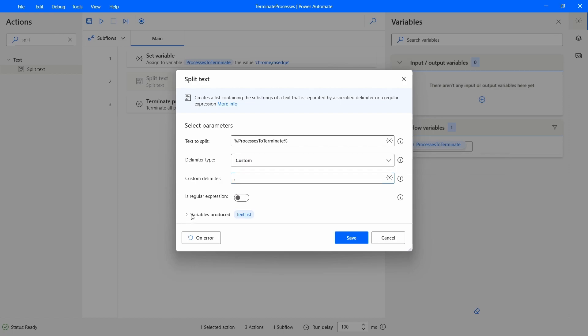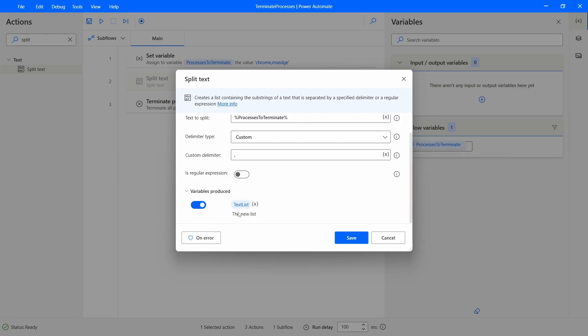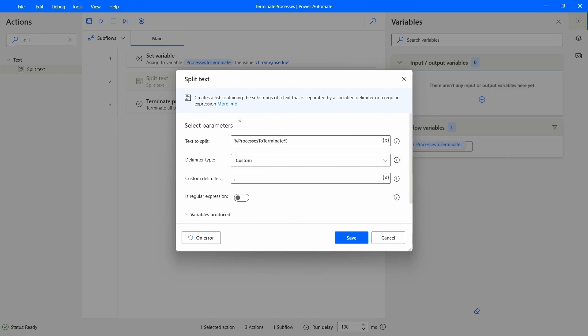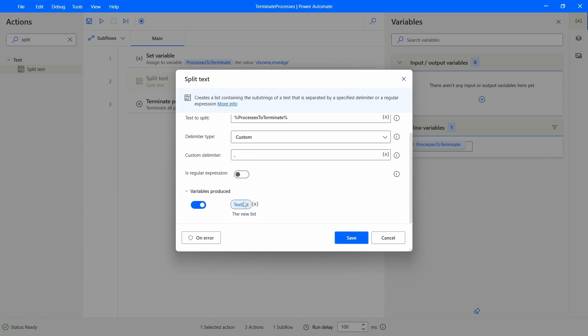And here delimiter type let's select the custom one and the delimiter is the comma. So we can see here that we'll get a list with these process names separated. So here we can name this variable ProcessesList.